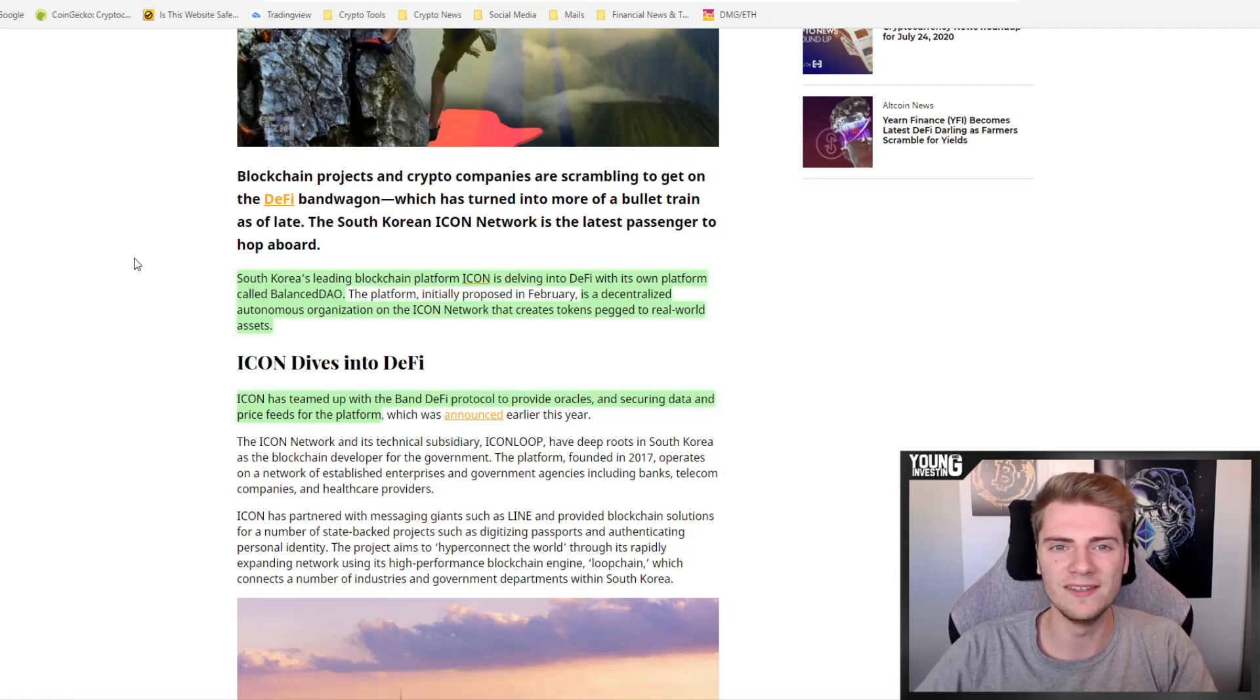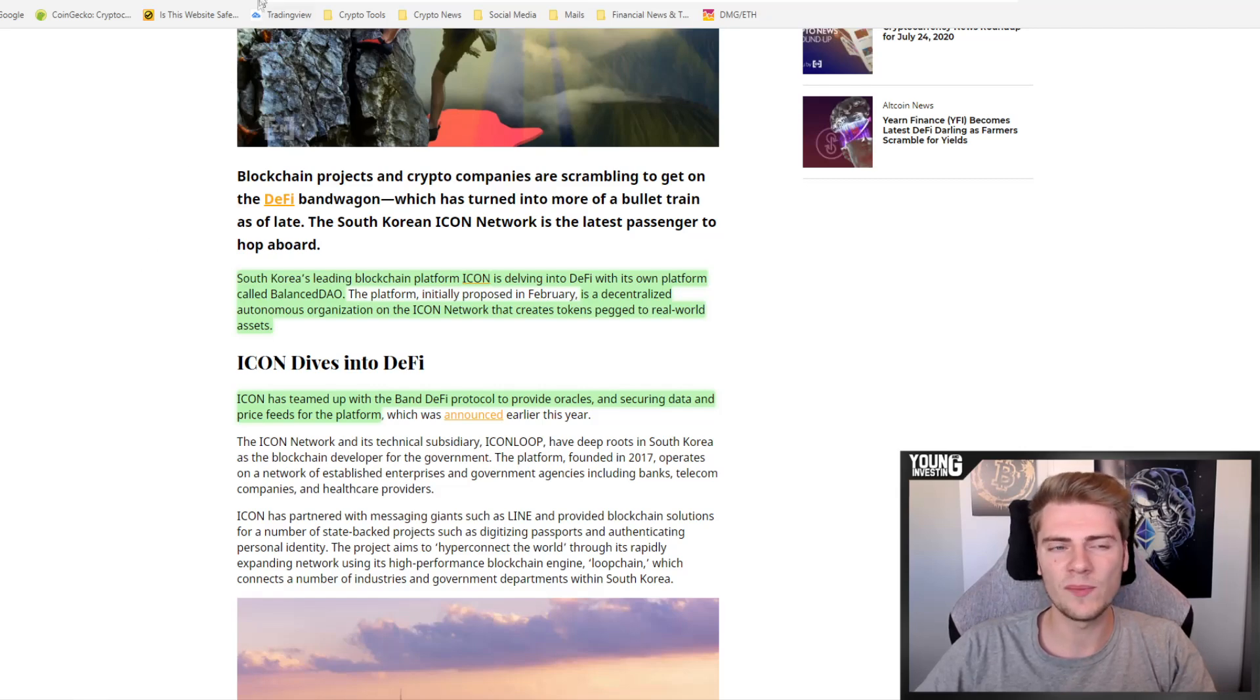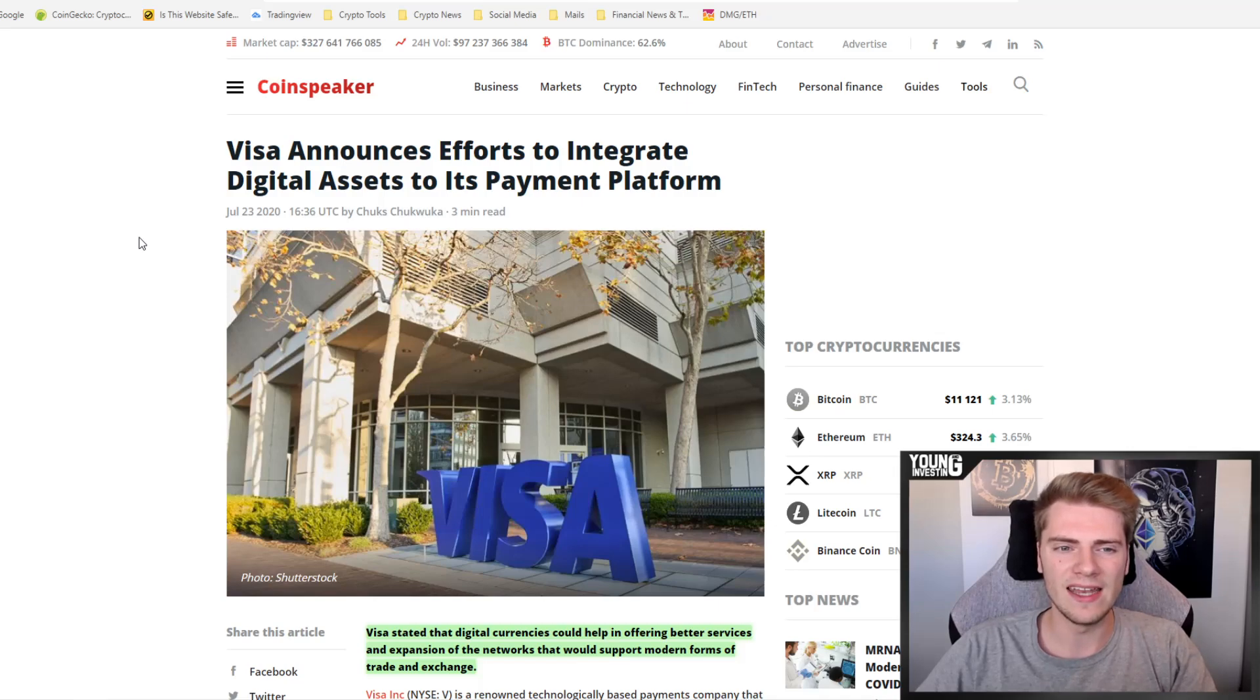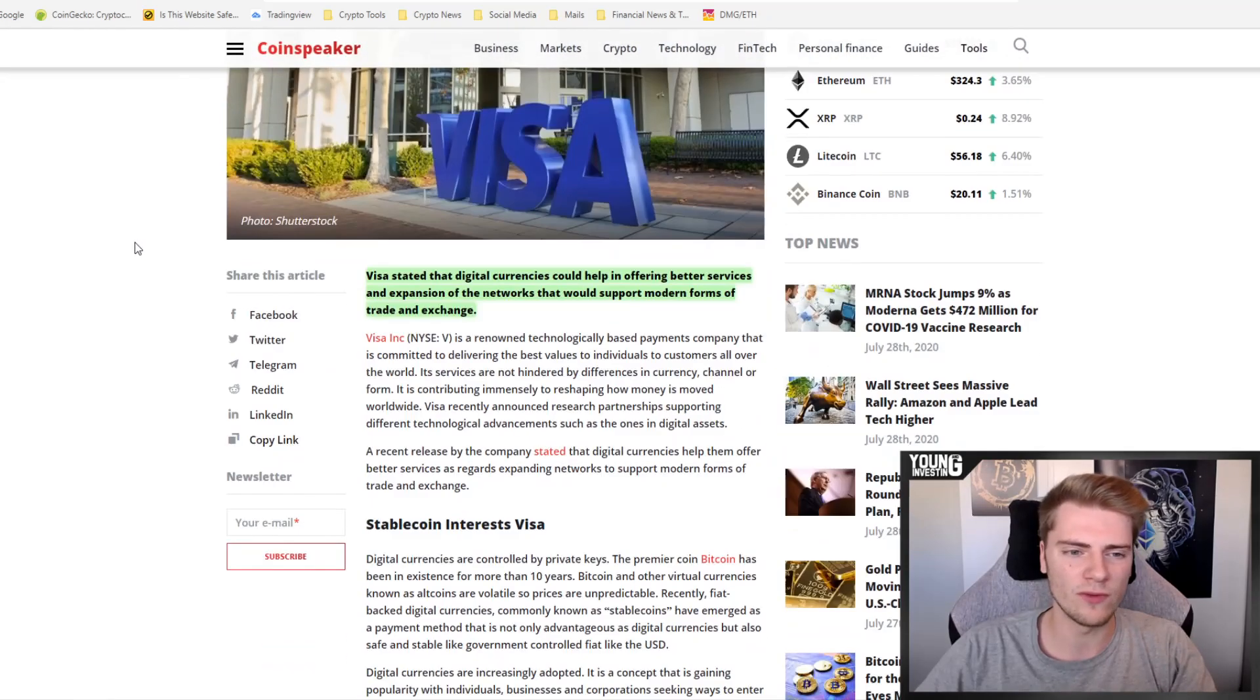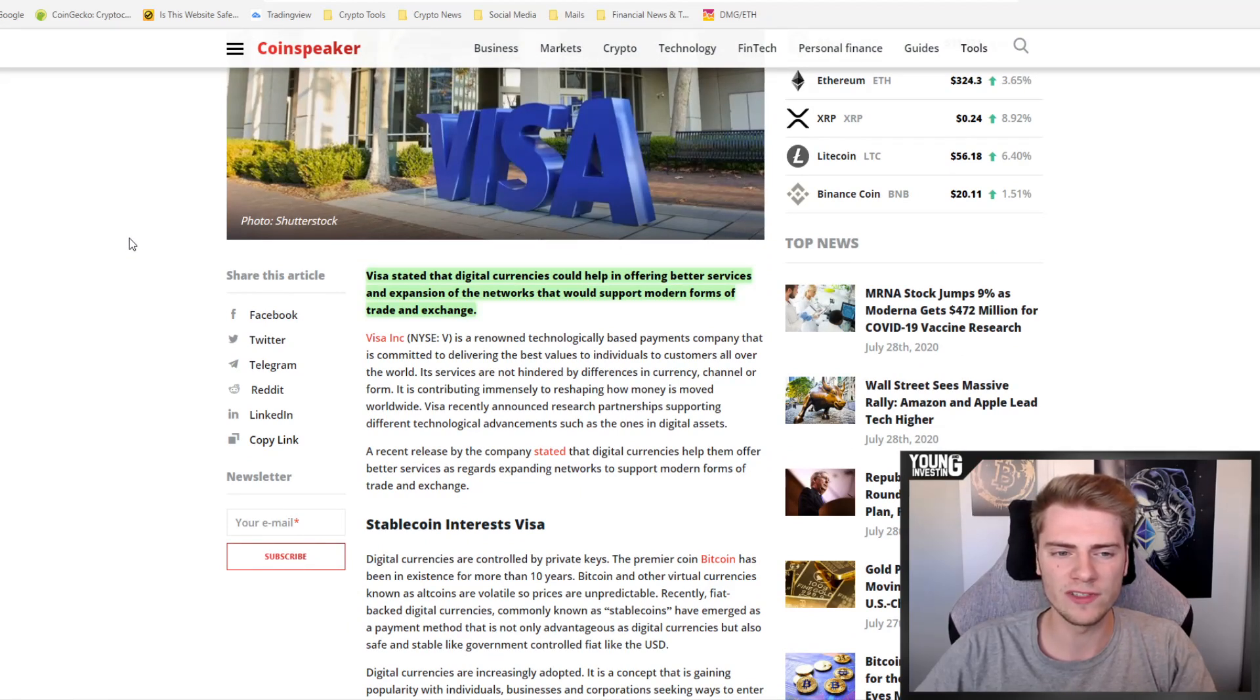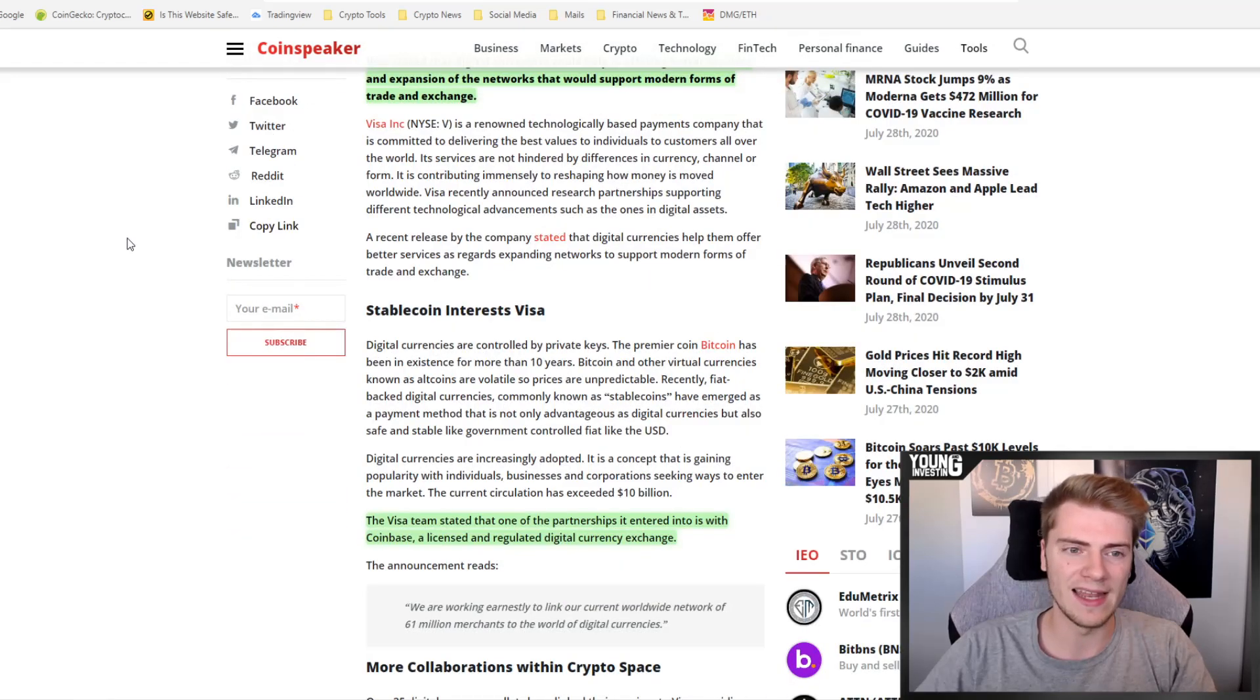Let's check out the second topic of today's coin news, and that is that Visa announces the efforts to integrate digital assets to its payment platform. Visa stated that digital currencies could help in offering better services and expansion of the network that would support modern forms of trade and exchange.